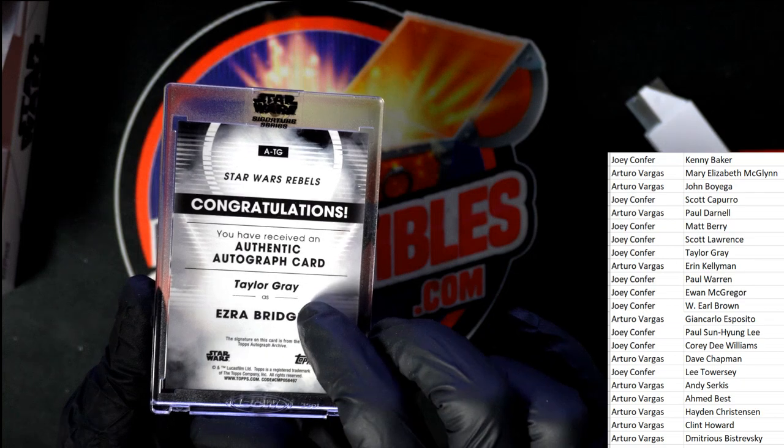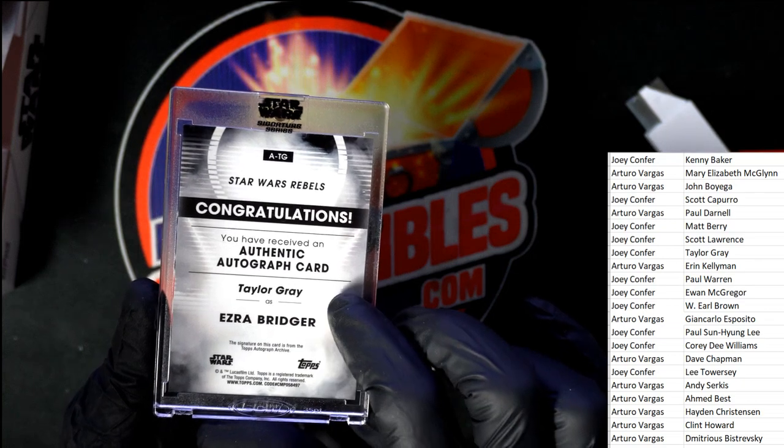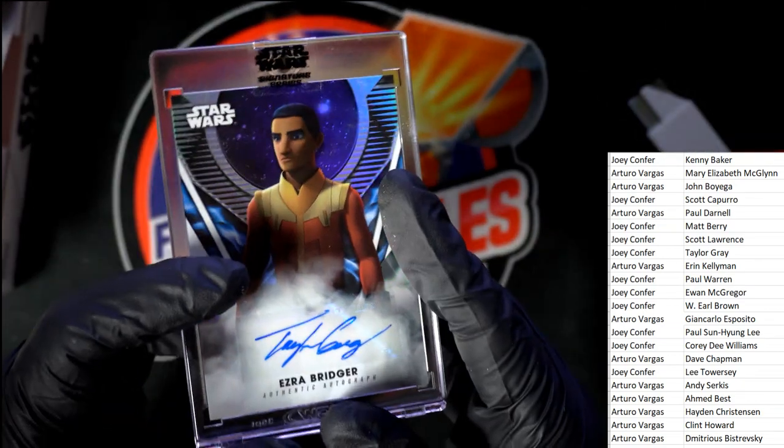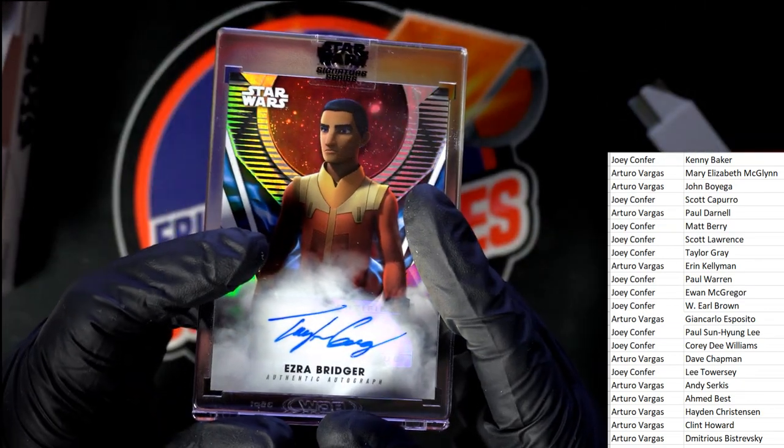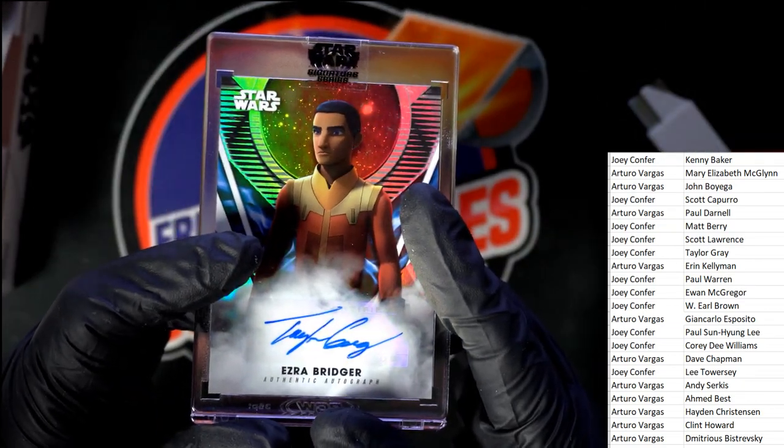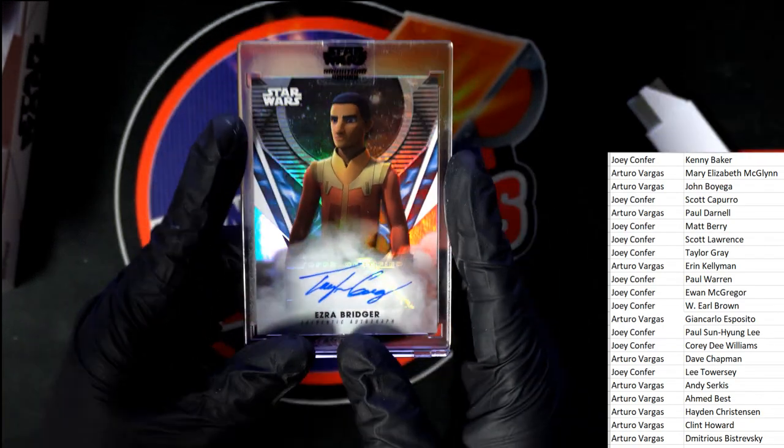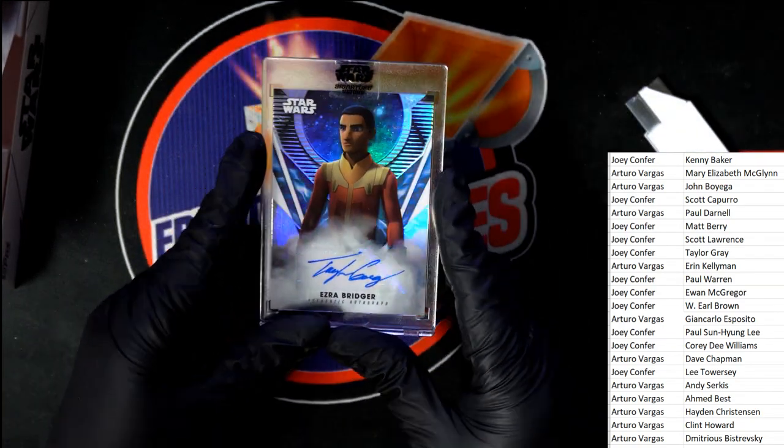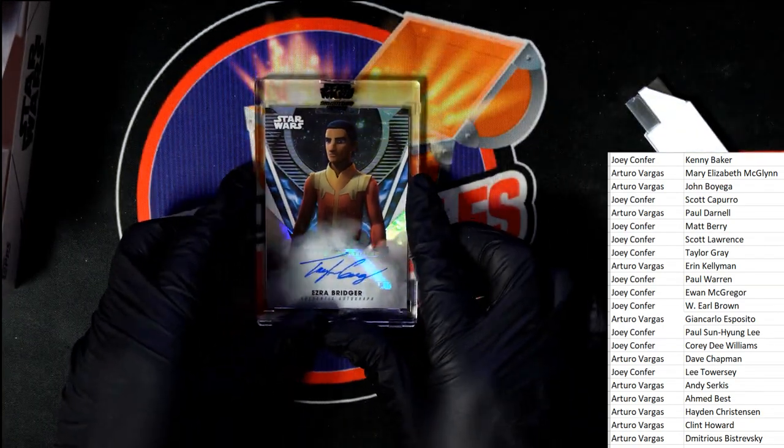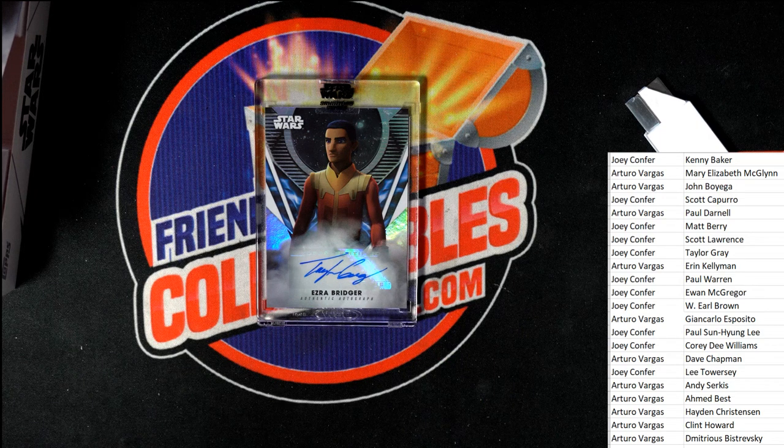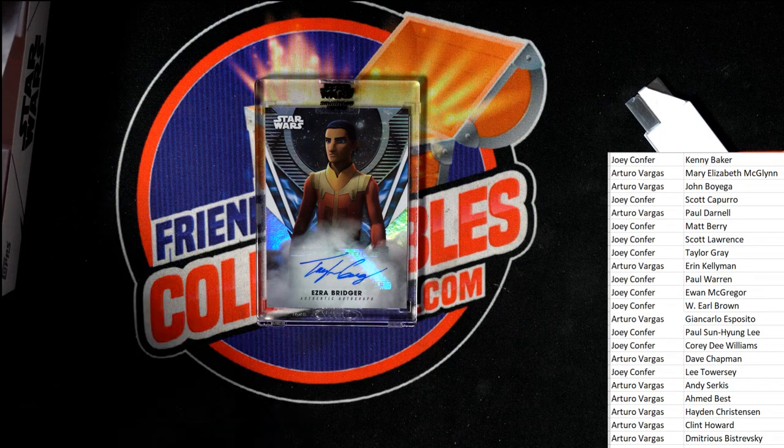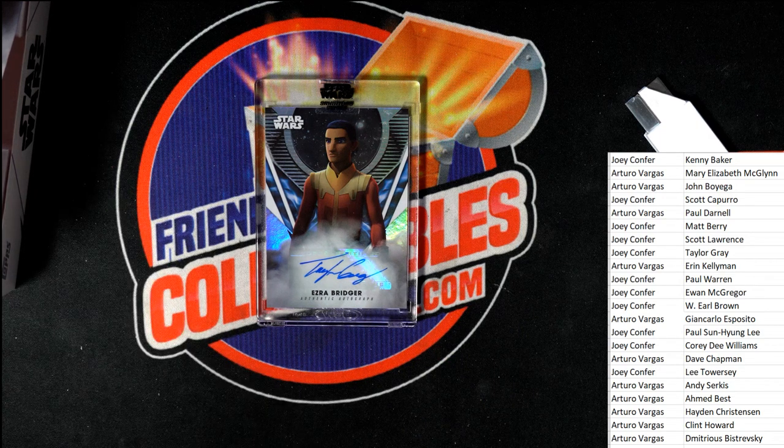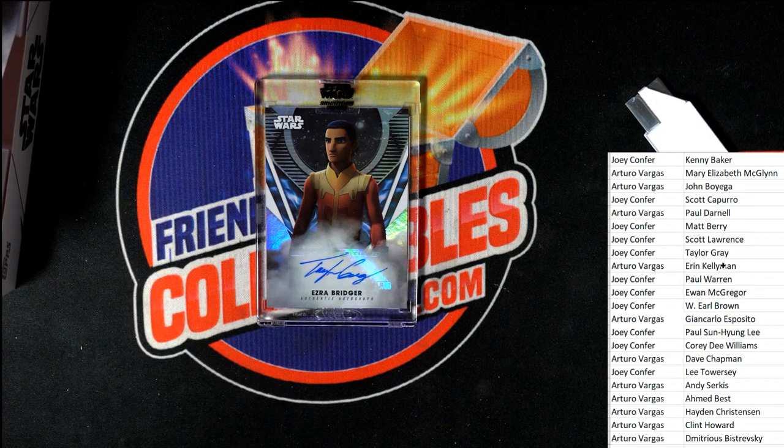It's a voice actor of Ezra Bridger. Taylor Gray. Signature. Congratulations. Taylor Gray.